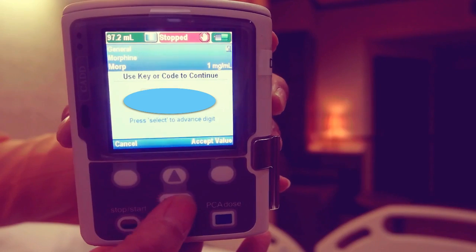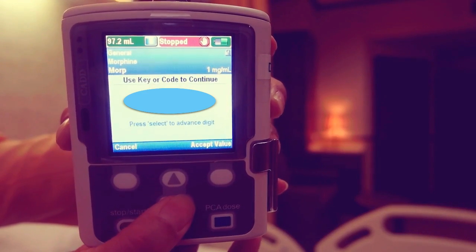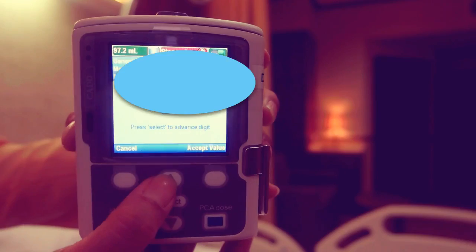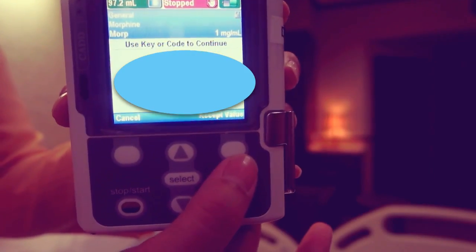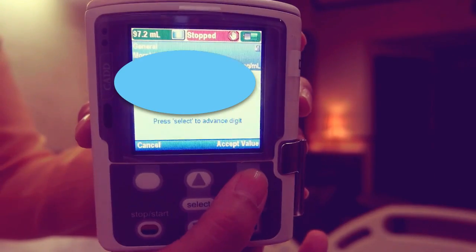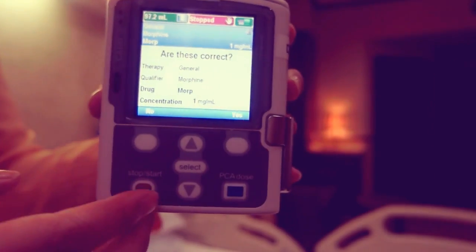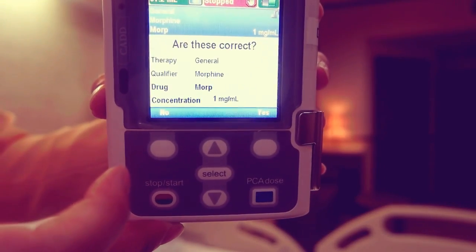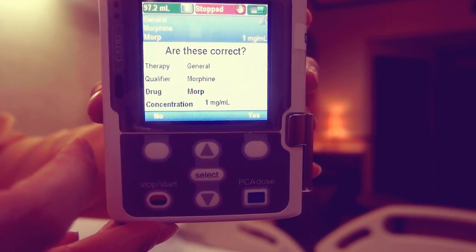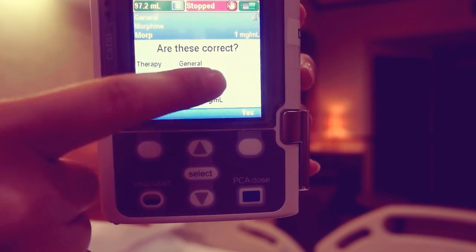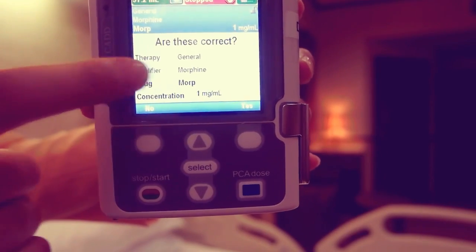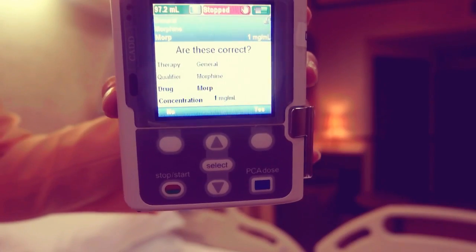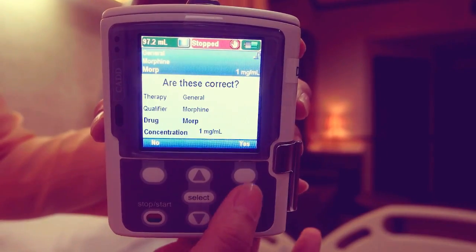Unlock the keypad using the security code. Then press accept value. Confirm that you have selected the correct therapy, qualifier, drug and concentration. Verify and press yes.